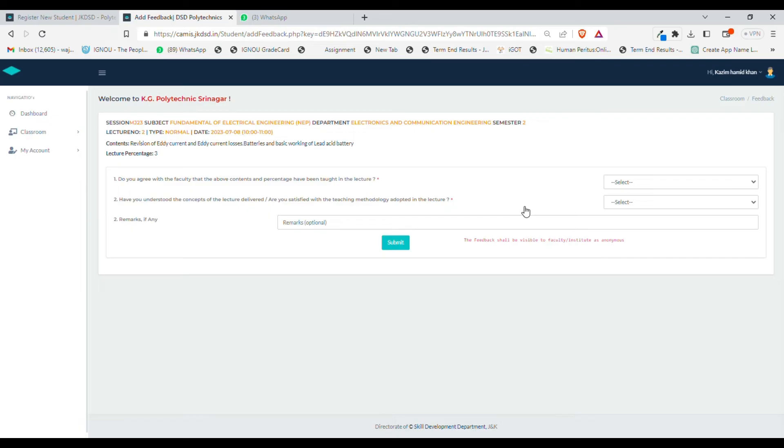Currently, note the feedback entered by you shall be anonymous. Your name or your details will not be visible to the faculty or any of the institution members. Point number one is: do you agree with the faculty that the above contents and percentage have been taught in the lecture?